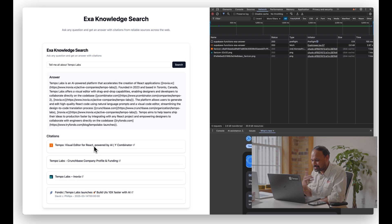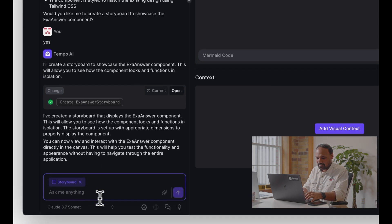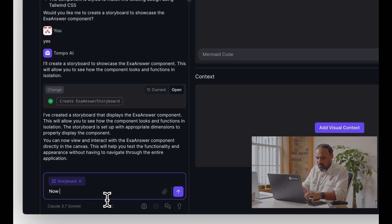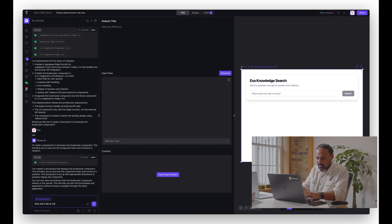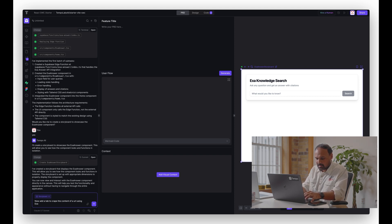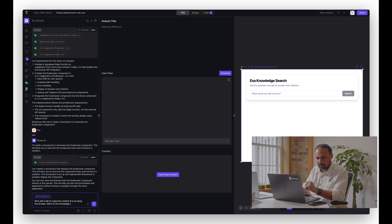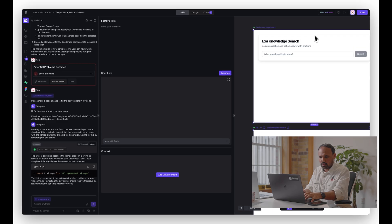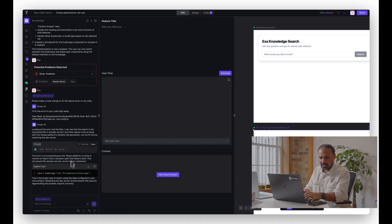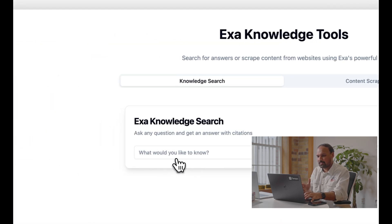Which is pretty cool. What would be even cooler is to grab one of the citations and then scrape the data off of it. So let's actually build that next. Now add a tab to scrape the contents of a URL using Exa's scrape. Add it to the home page so that we can play around with it.